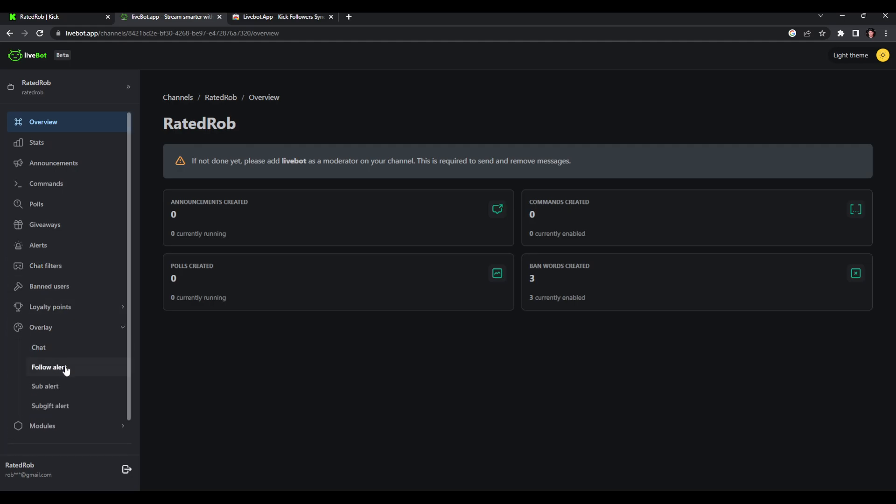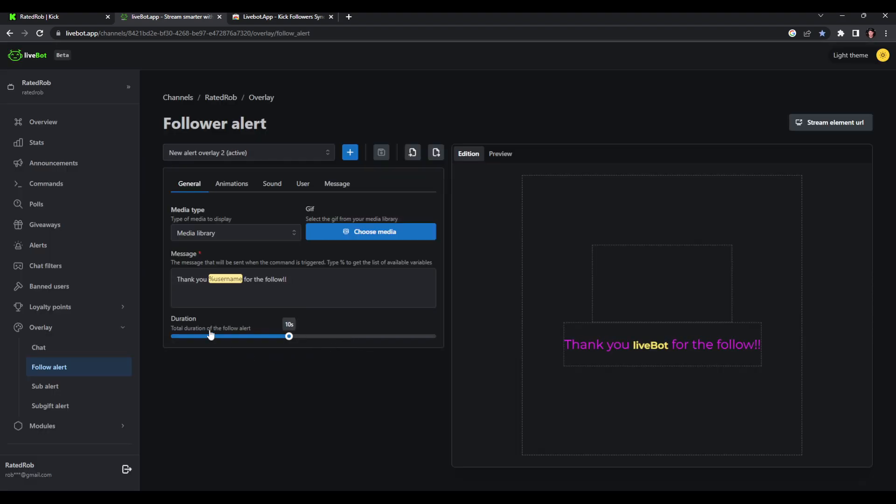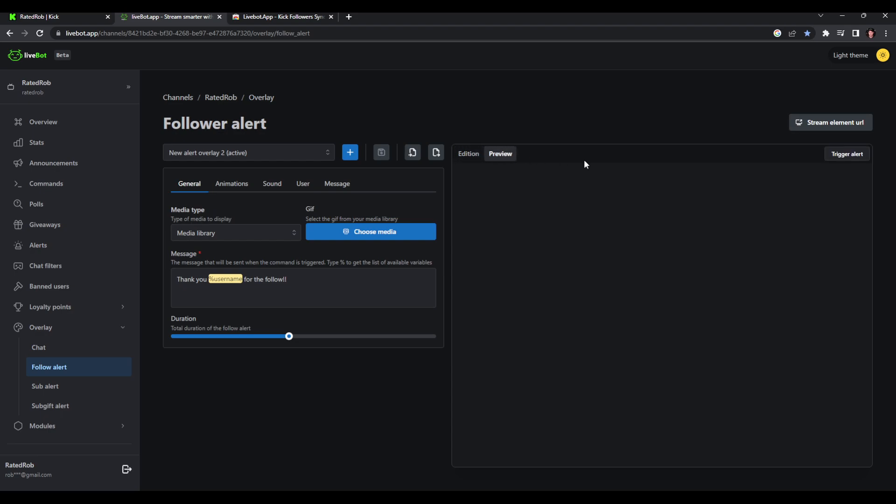We're going to go to follower alerts. After you've created your alert, you can customize your messages and stuff like that. There's my alert again, the one you just saw, which I'll just preview and then trigger it again on stream.